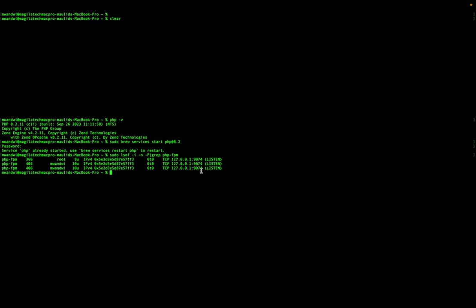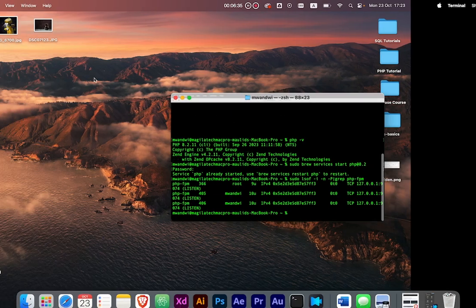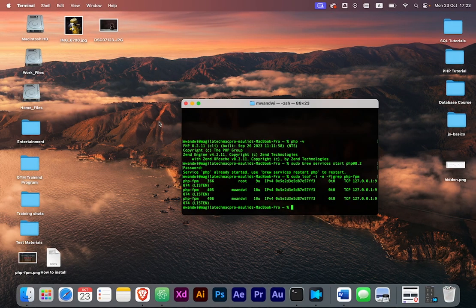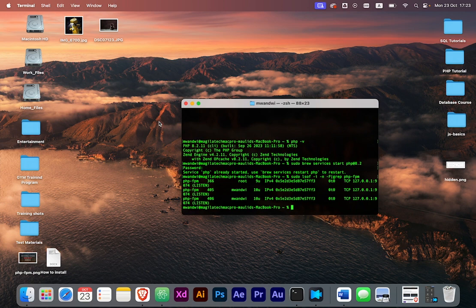That's how you configure your PHP-FPM, and you can use those configurations in Nginx or something else. Thank you for listening and don't forget to like and subscribe. See you later, bye.